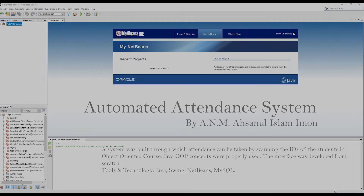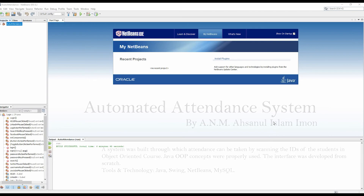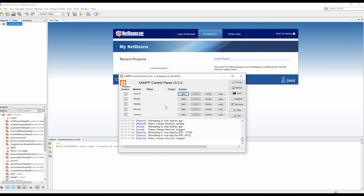Assalamu alaikum. This is Alsan ala salam iman. In this video I am going to demonstrate my first project in my versatile life, which was actually implemented with the programming language Java. The project title is Automated Attending System. I am using XAMPP controller panel for activating Apache, and MySQL. XAMPP is a free and open source cross-platform web server.